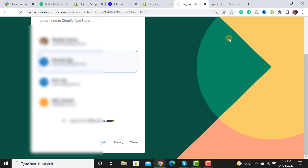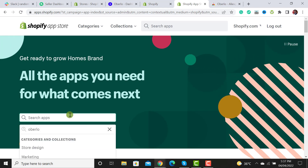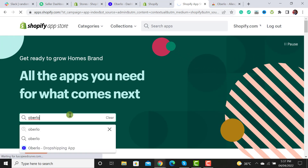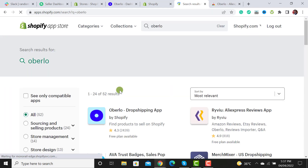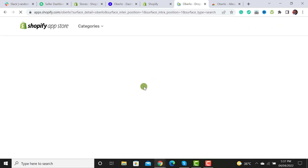Then you have to click on Uberlu, or search for the Uberlu app. After searching for it, you have to install that app and after this you have to click on it.